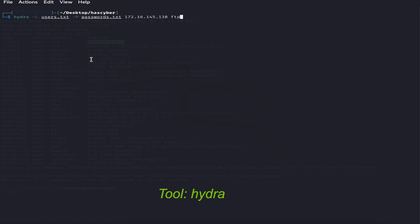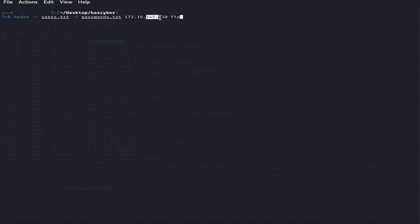We are using the tool called Hydra where the '-L' switch is for the users list and '-P' is the switch for the passwords list. You can see the target IP and the service we are targeting is FTP on port 21. We will brute-force it.